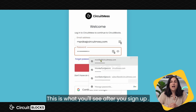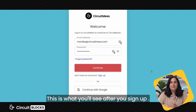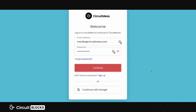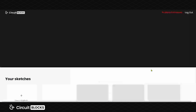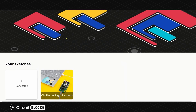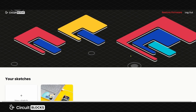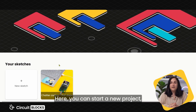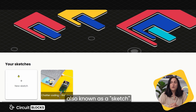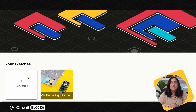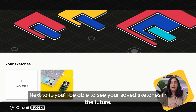This is what you'll see after you sign up. Here you can start your new project, also known as a sketch. Next to it you'll be able to see all your saved sketches in the future.